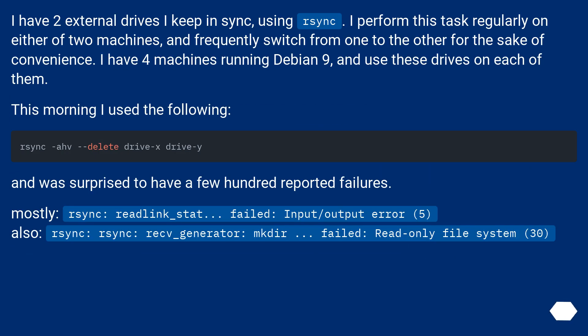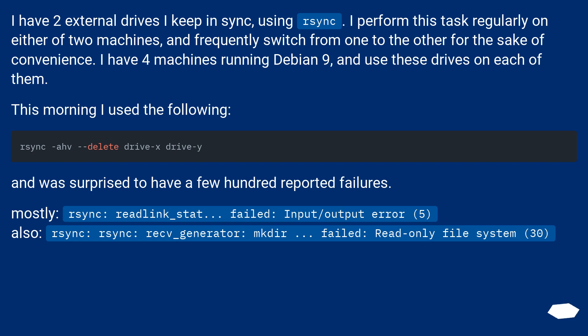I have two external drives I keep in sync, using rsync. I perform this task regularly on either of two machines, and frequently switch from one to the other for the sake of convenience. I have four machines running Debian 9, and use these drives on each of them. This morning I used the following.